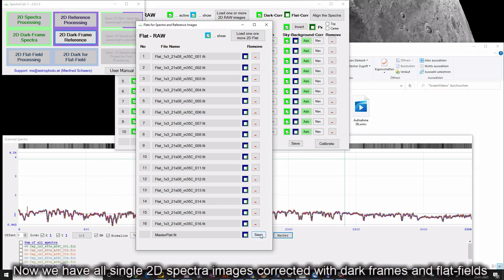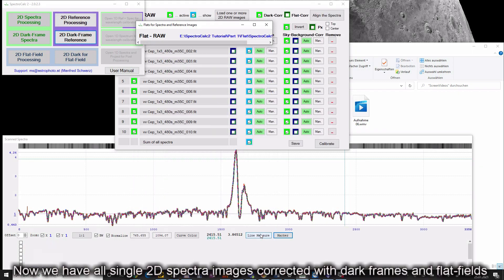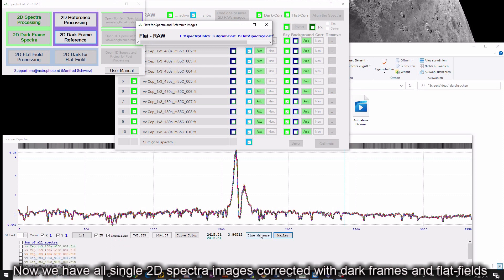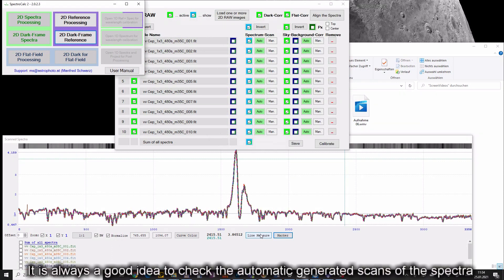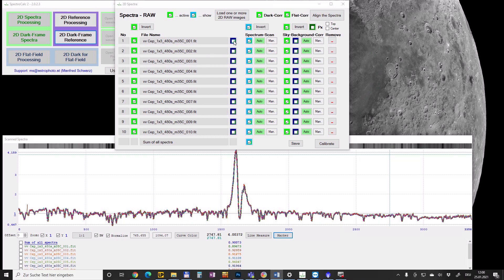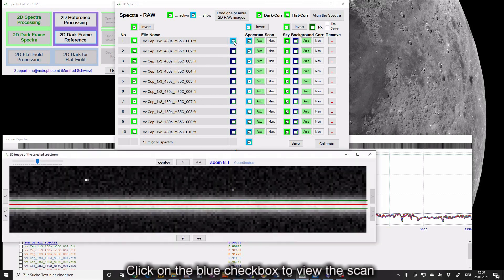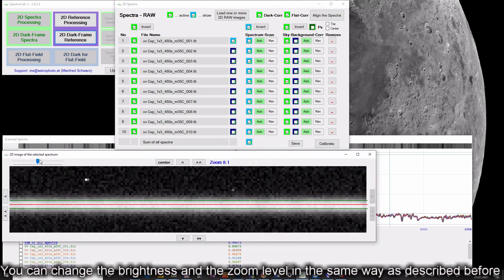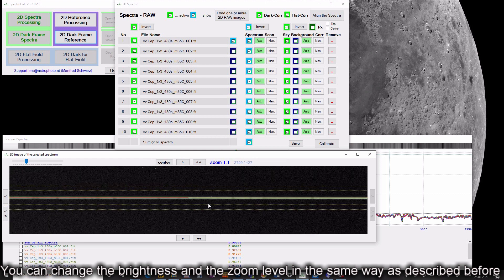Now we have all single 2D spectra images corrected with the dark frames and flat fields. It is always a good idea to check the automatically generated scans of the spectra. Click on the blue checkbox to view the scan.